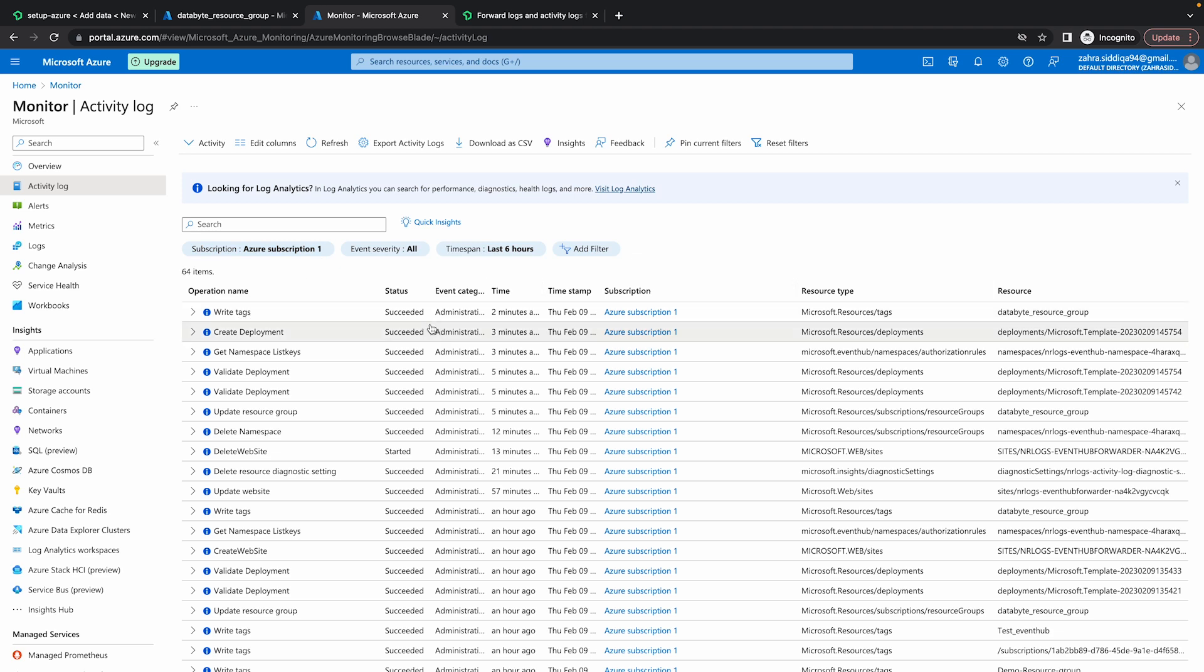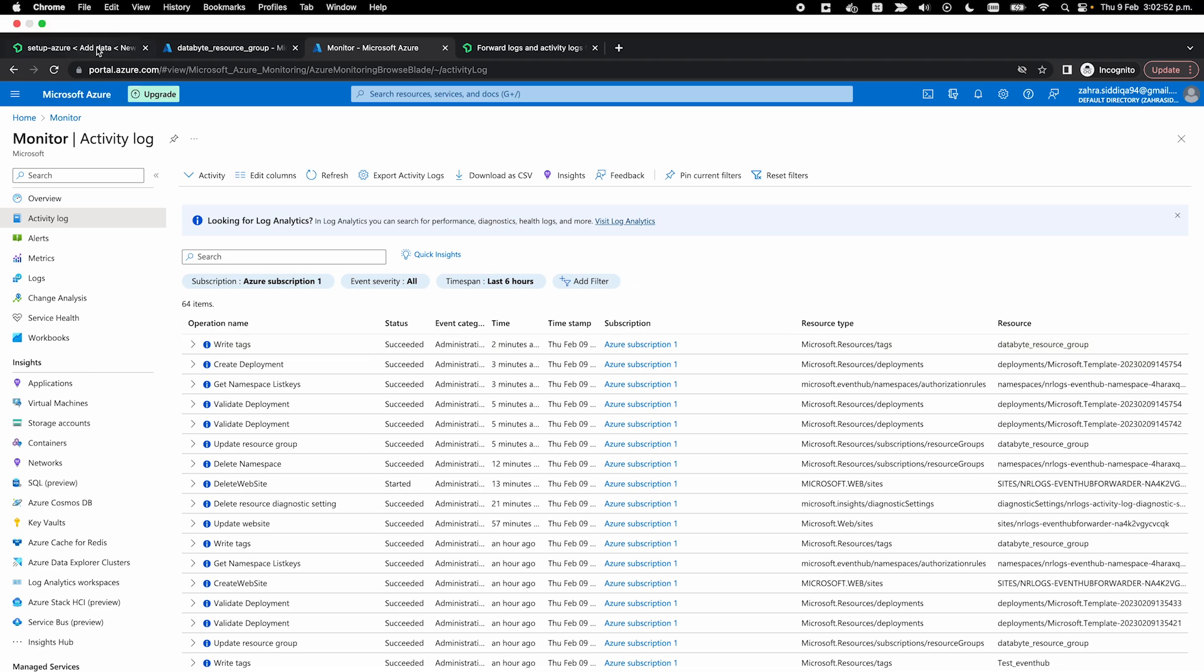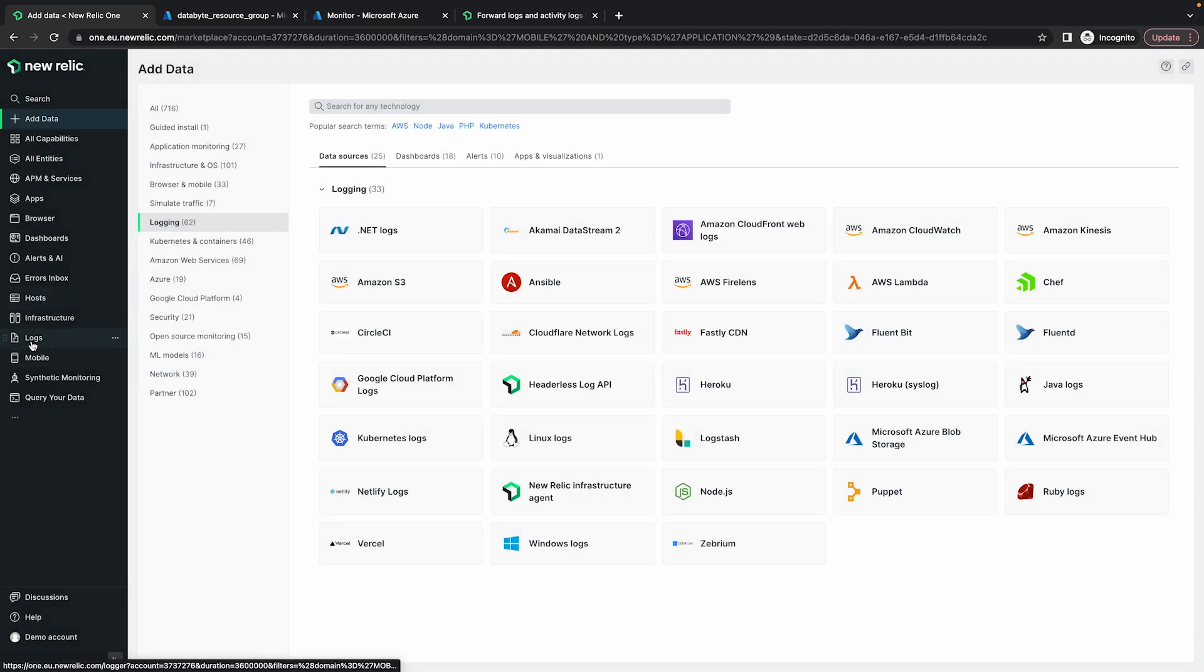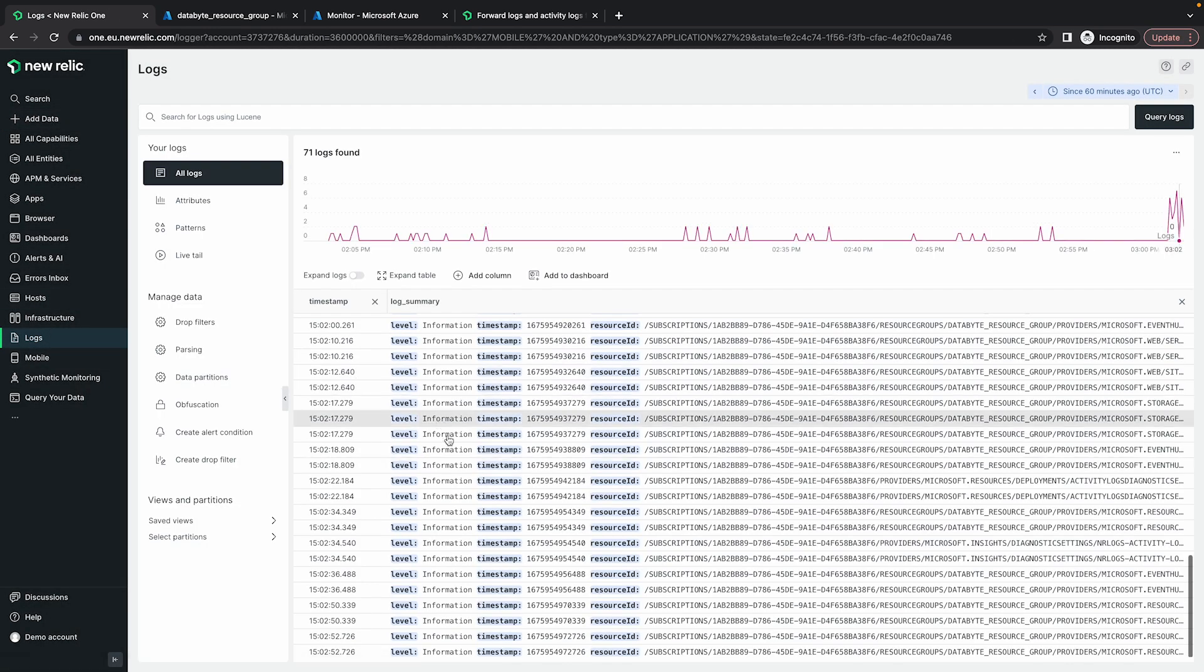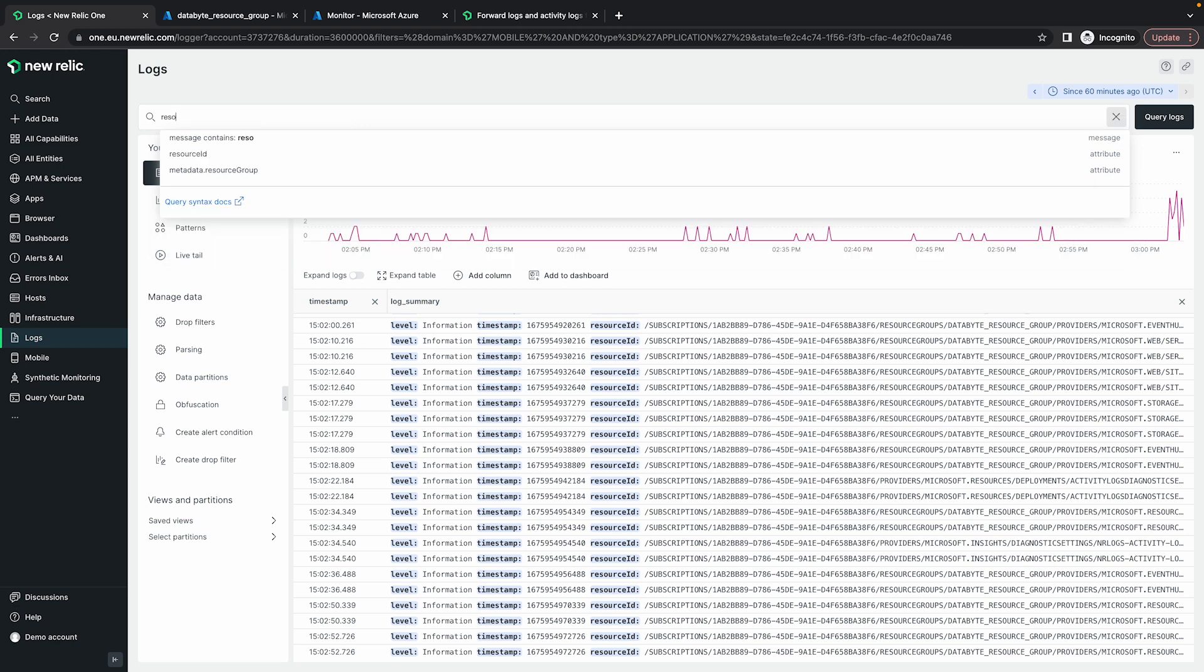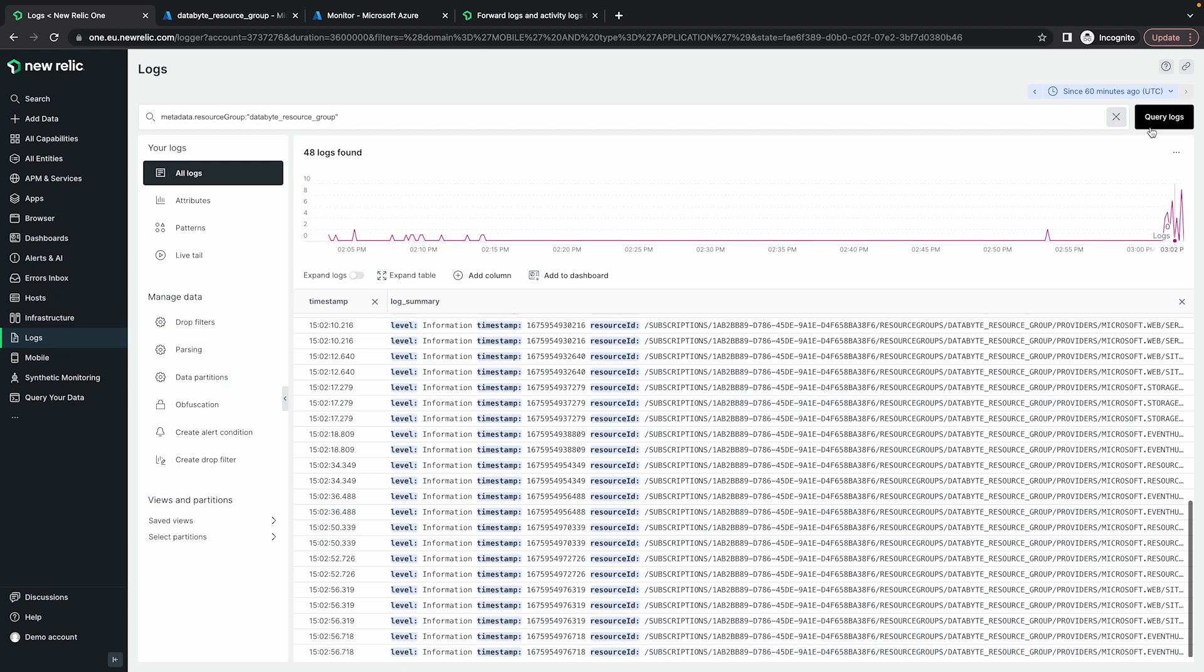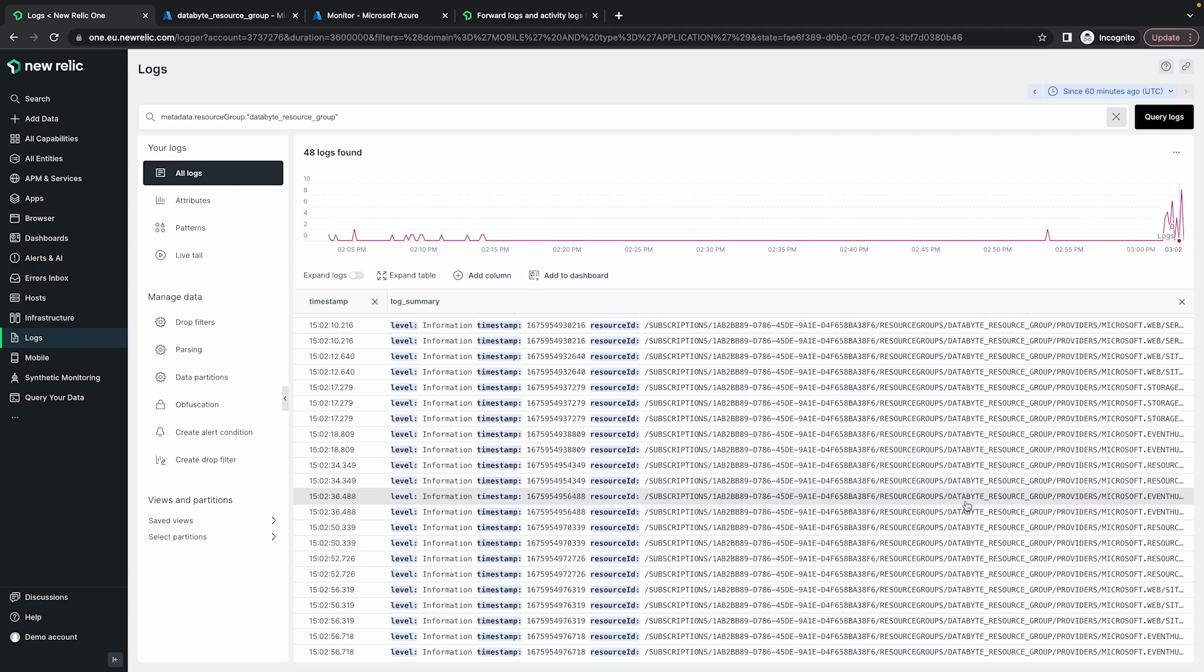So let's just go to New Relic to see if that data has come in to New Relic. So I'm going to go back through my tab, close this, go to logs. I have some logs already coming in. So the logs that we want to search for have the resource. We know that the resource group is an identifier. So I'm just going to search for resource group equals data byte resource group. So let's query these logs and in the last two, three minutes, we should have some logs that we can see here.